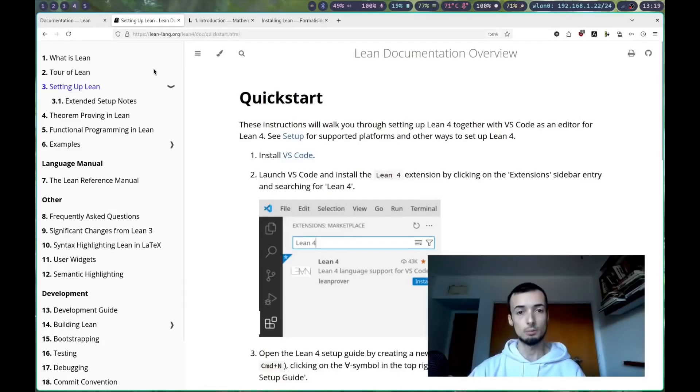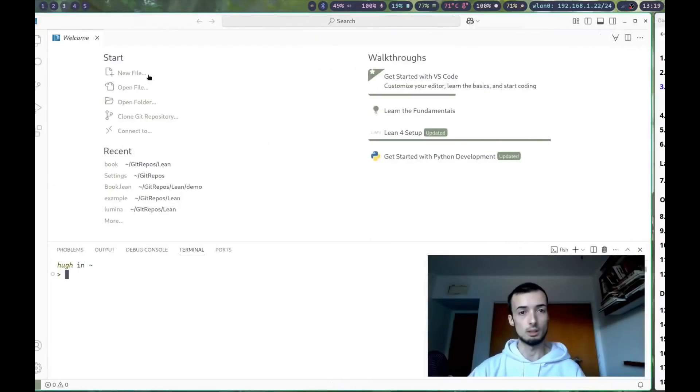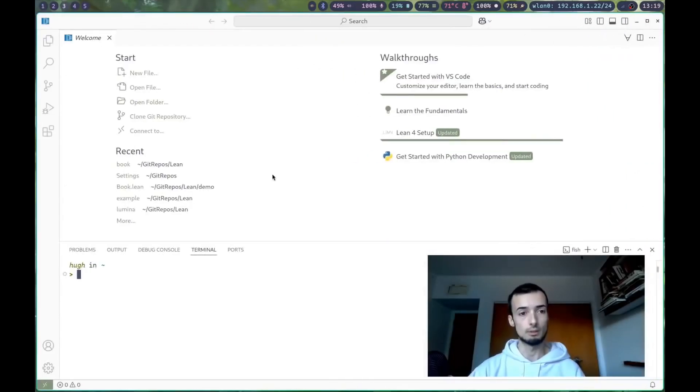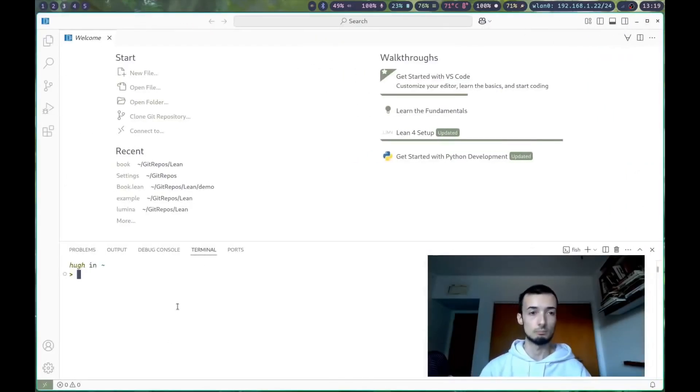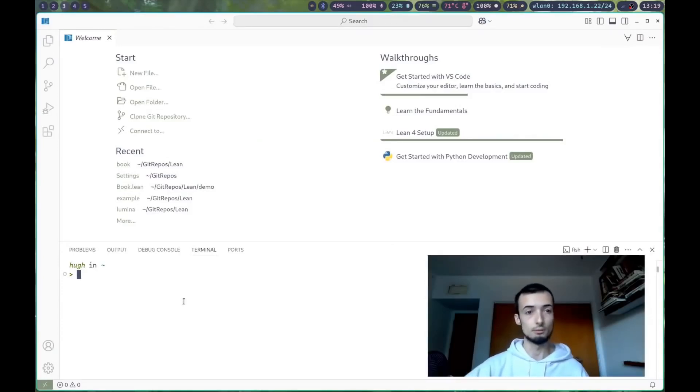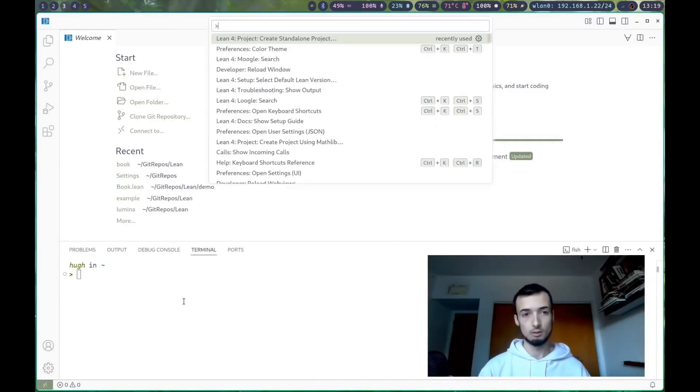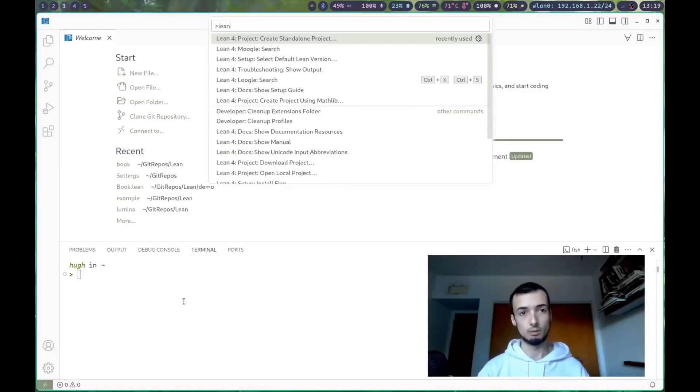Once you have that set up, in an empty directory, you're going to want to make a new Lean4 project.